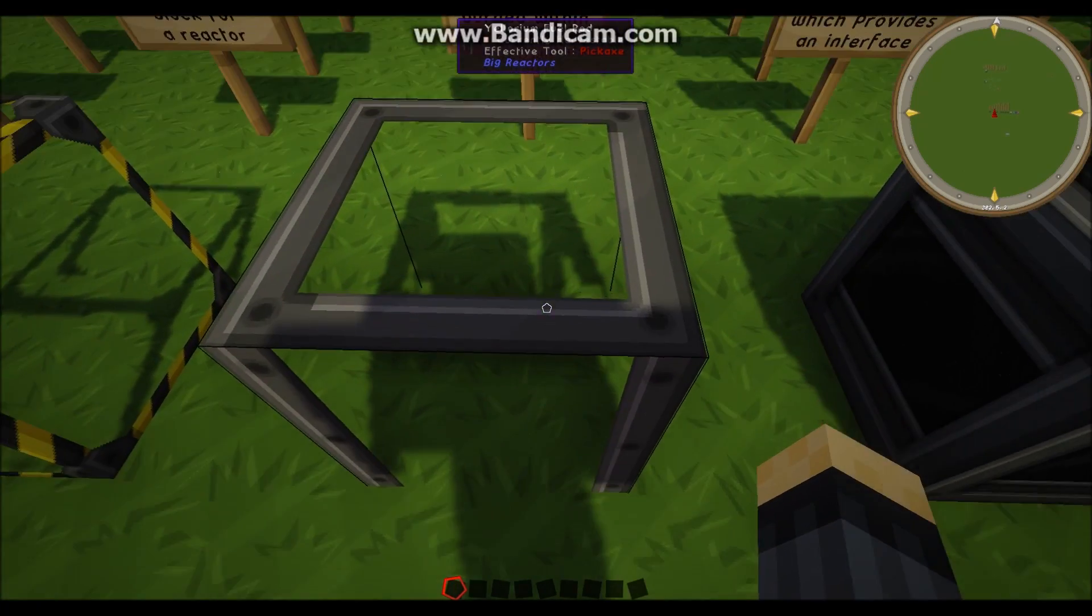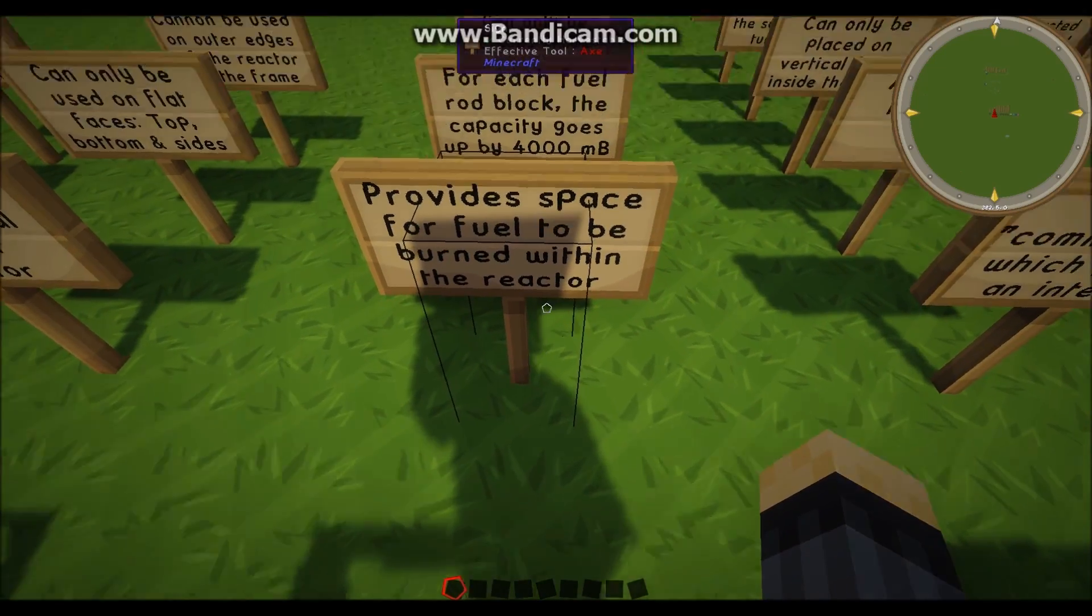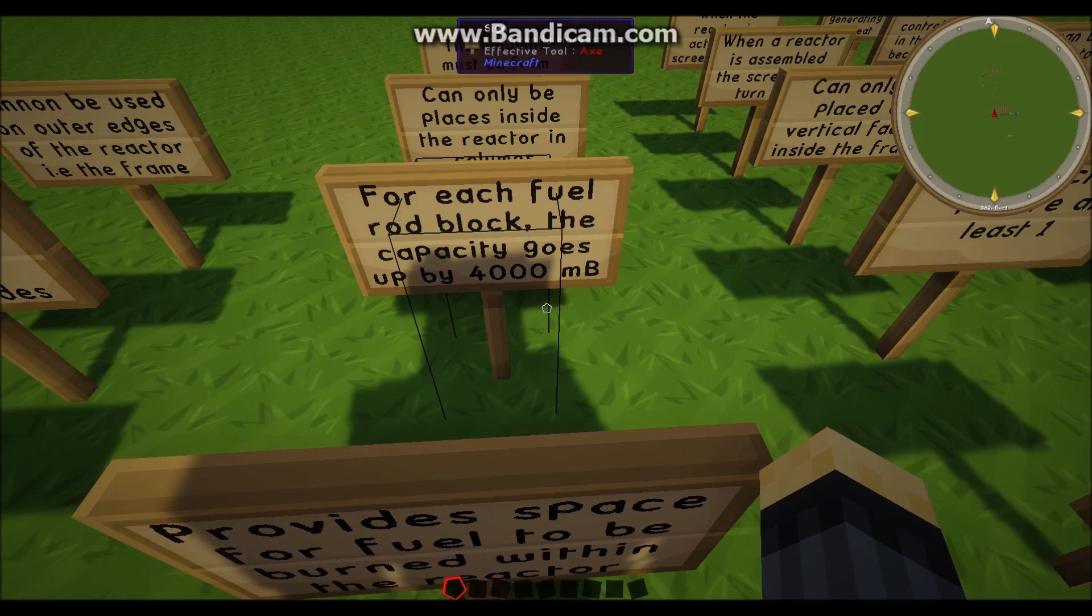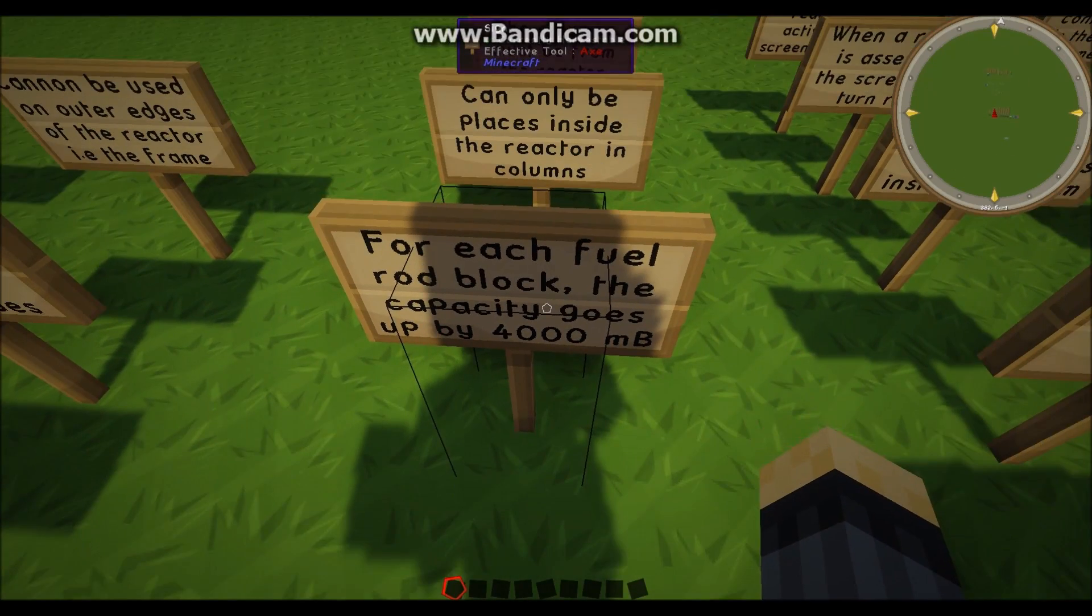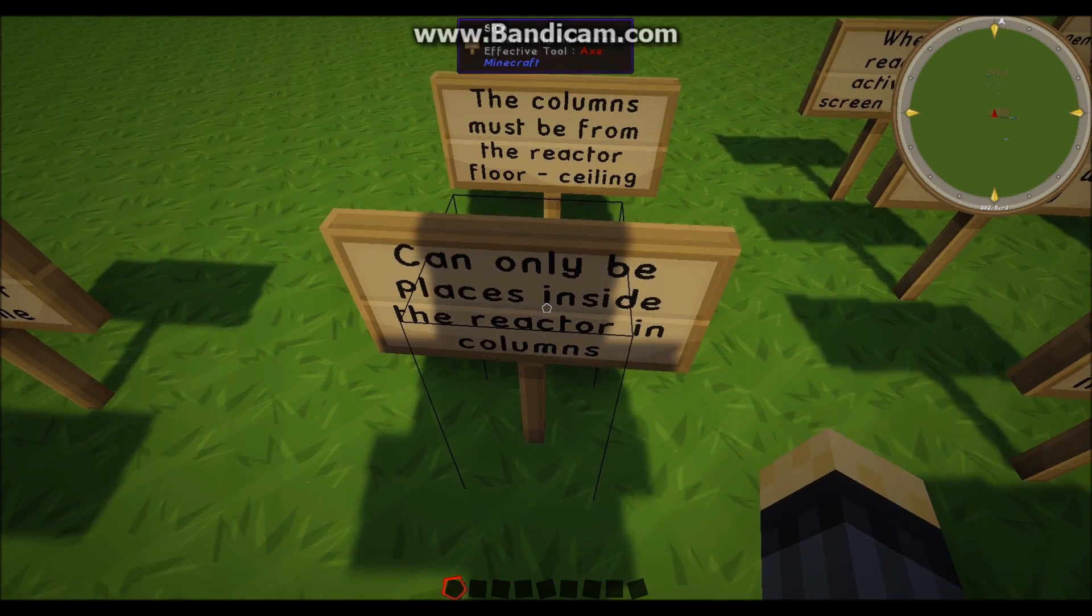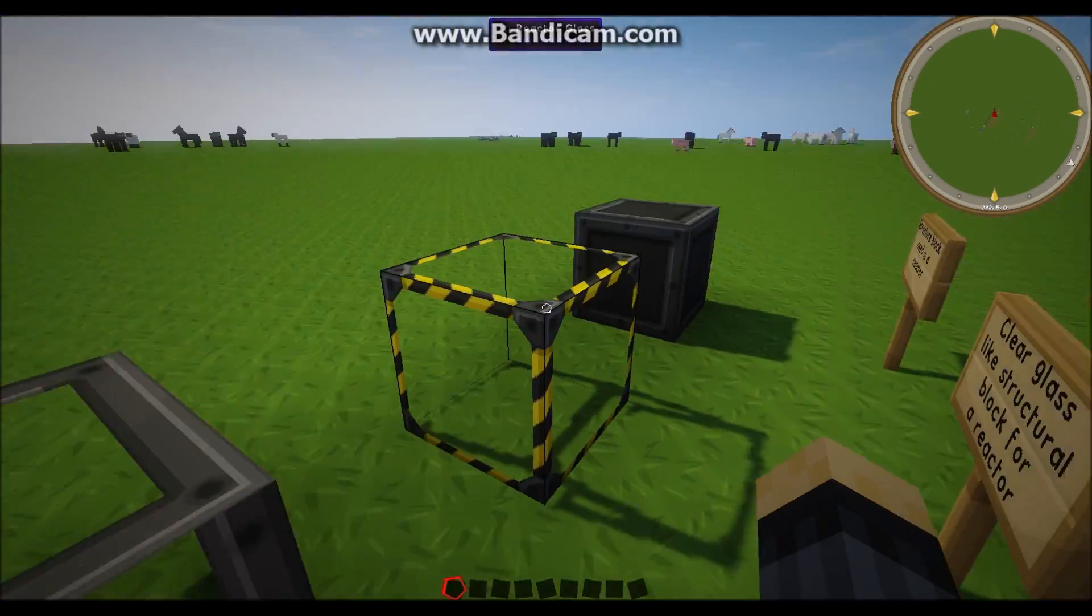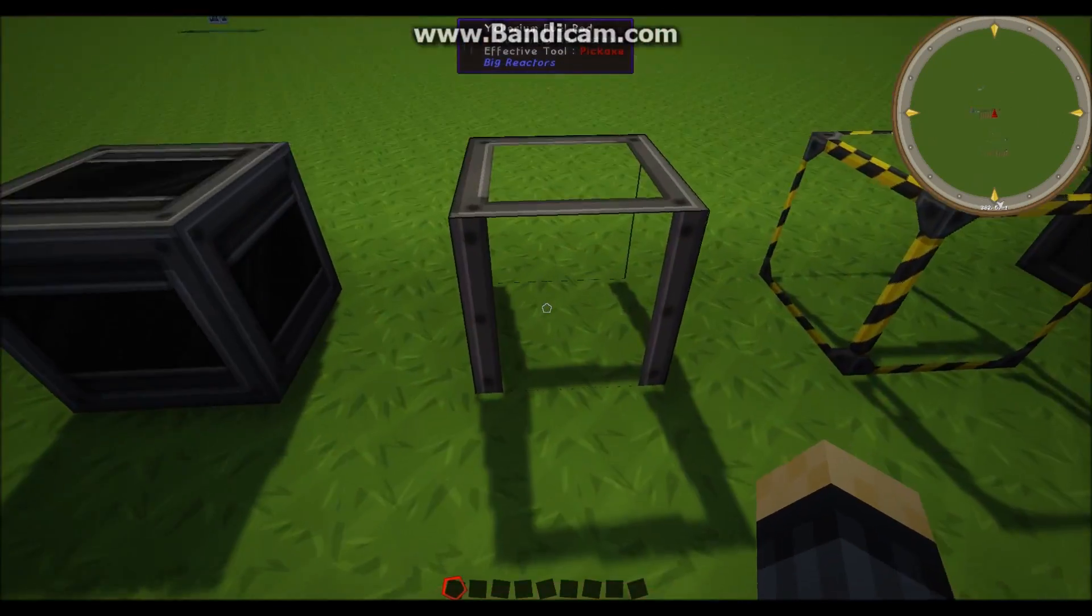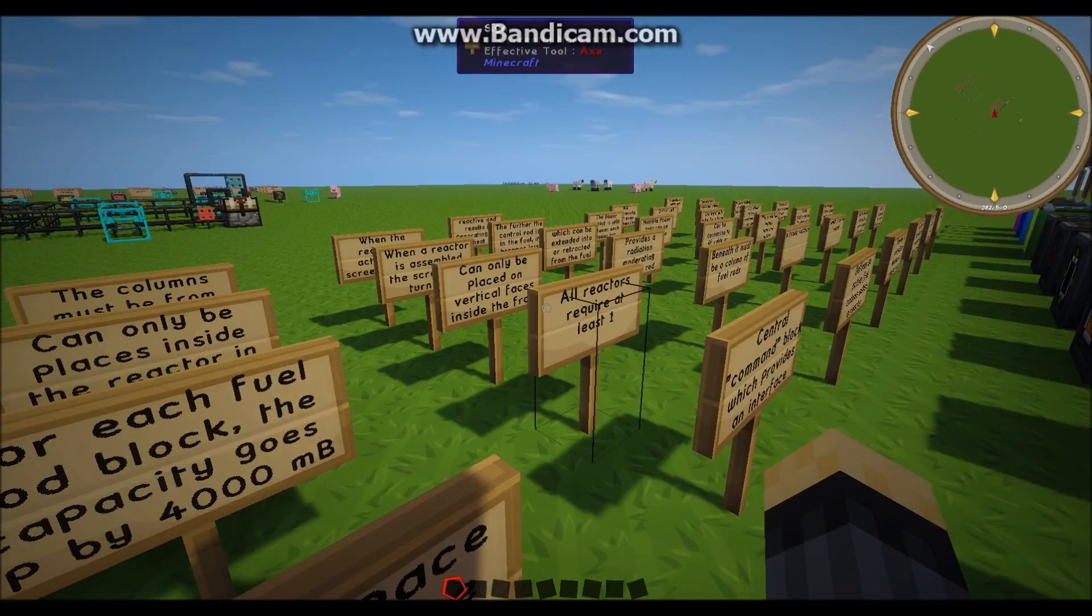The Yellorium fuel rod provides a space for the fuel to be burned within the reactor and for each one of these Yellorium fuel rods there is a capacity of 4,000 millibuckets, otherwise known as four ingots. And these can only be placed inside the reactor, within the shell, the casing of it. But they also must be in columns reaching from the reactor floor to the roof.